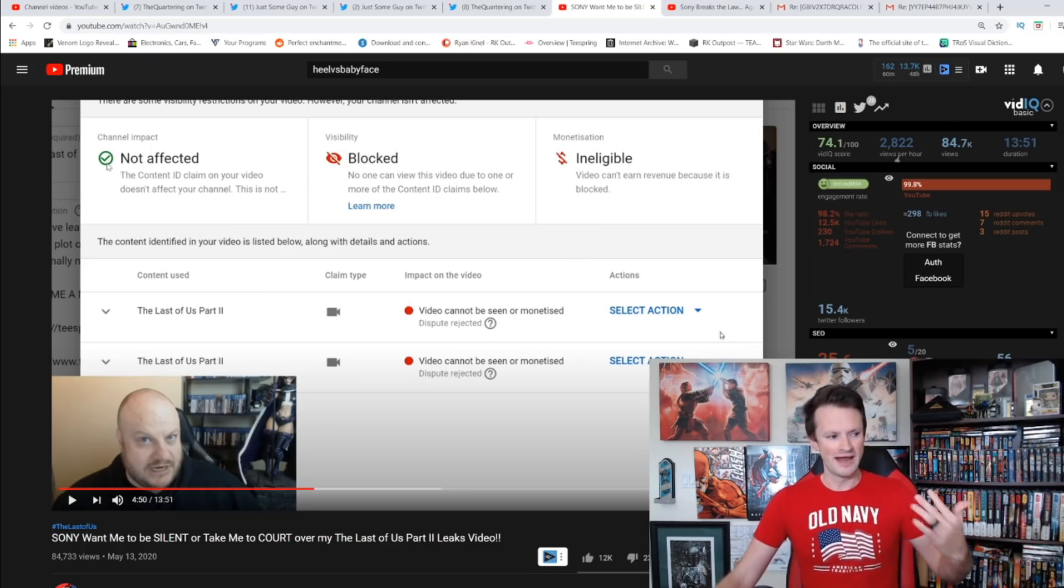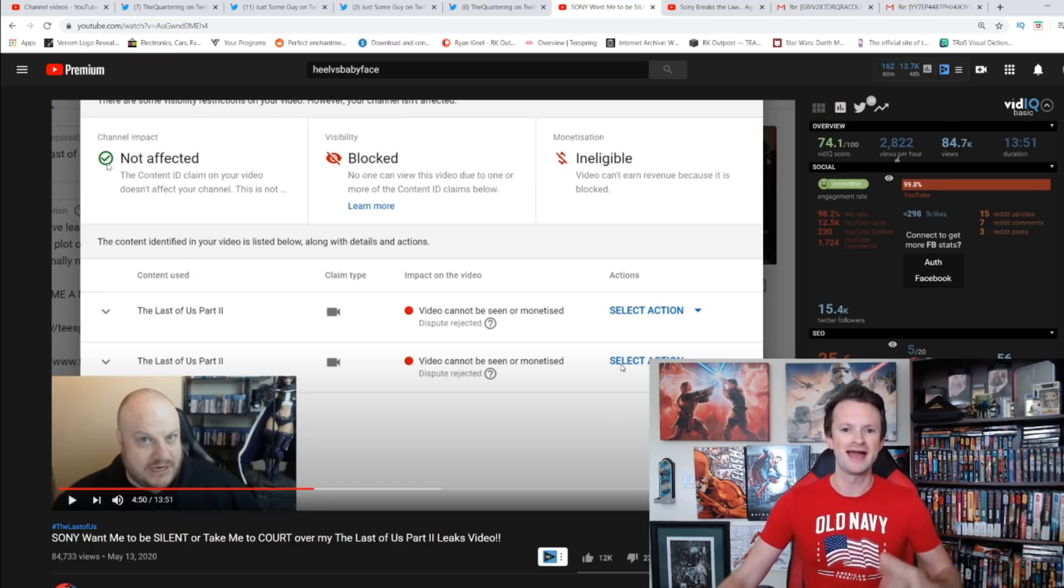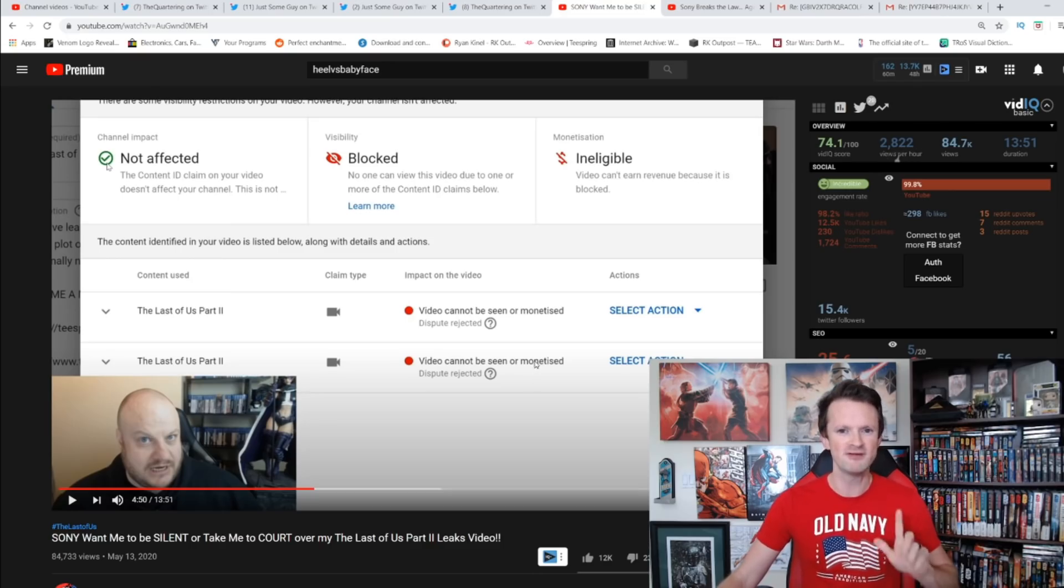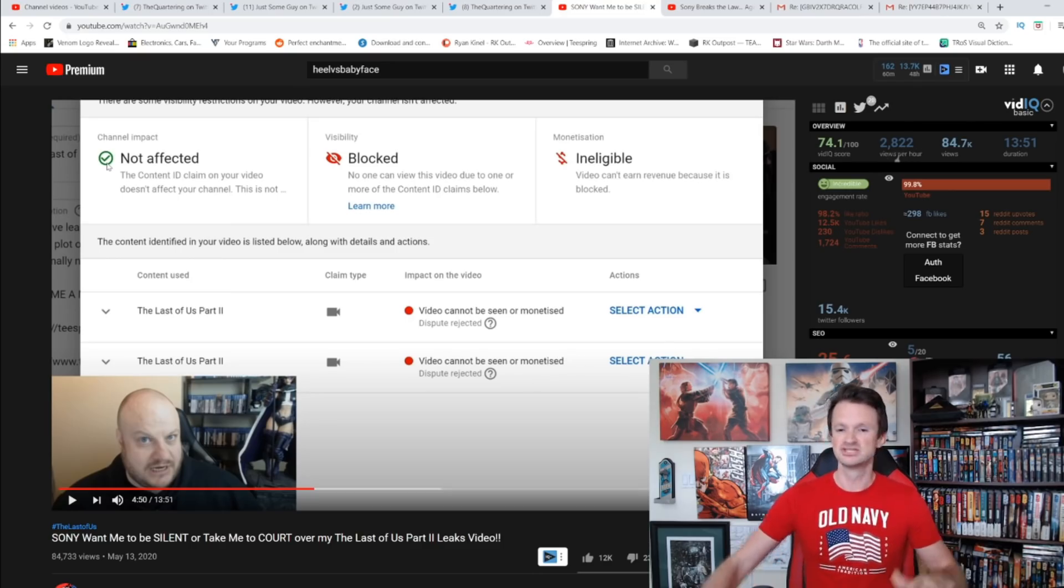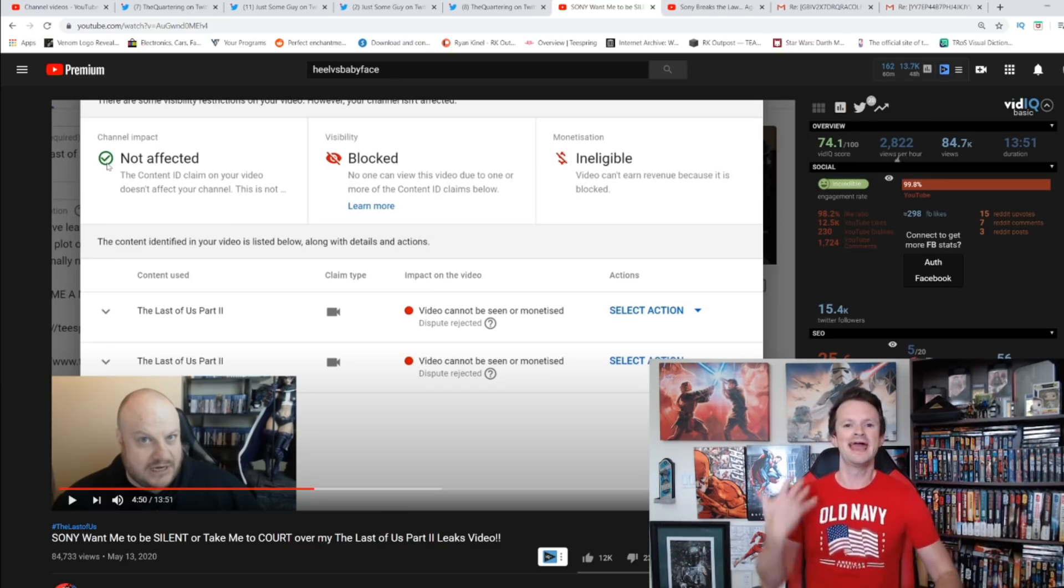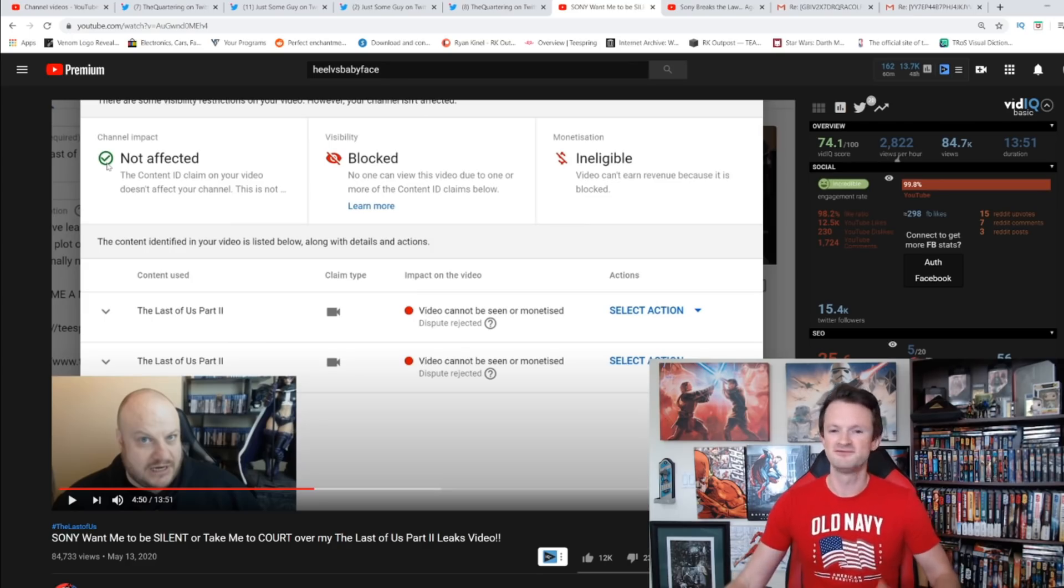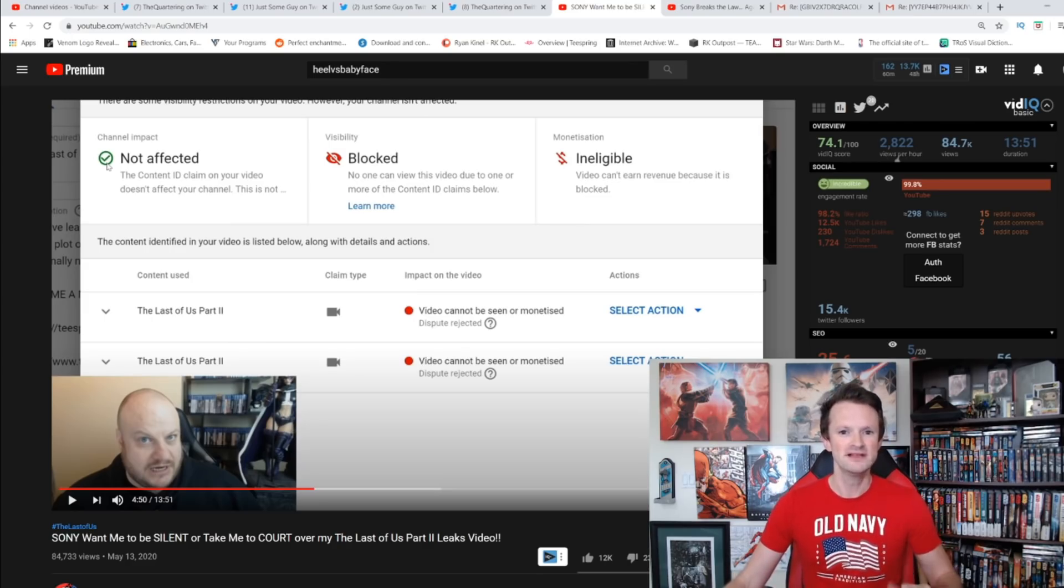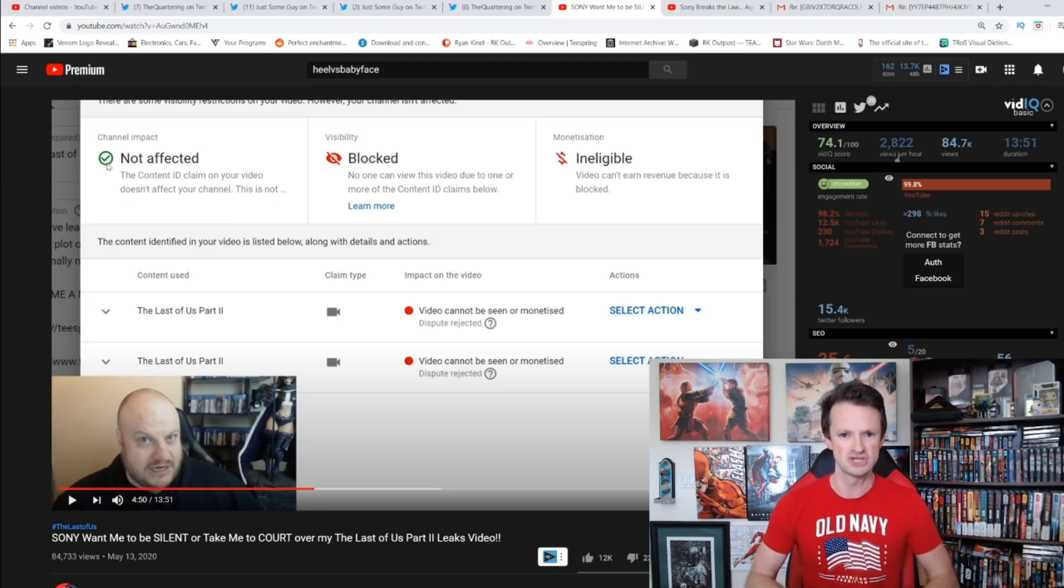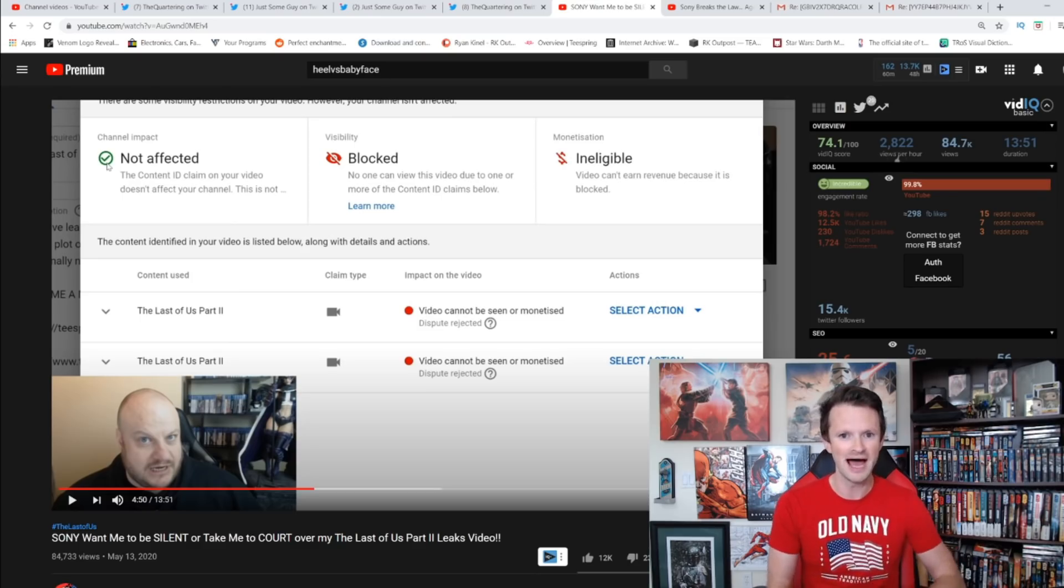What happened is he got a strike, it got removed, but he still has claims on this video—two separate claims on the same video from Sony. So he submitted something saying hey, I think these were claimed falsely. Sony went ahead and rejected those. Now for him to file an appeal of that decision, they get 30 days before they actually have to file paperwork to take him to court. Same thing will happen to Just Some Guy with that appeal process.